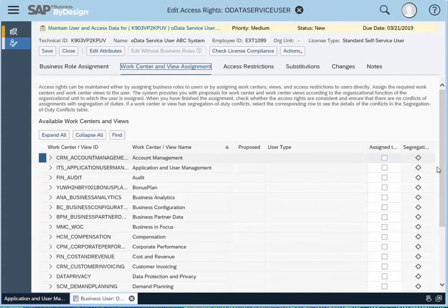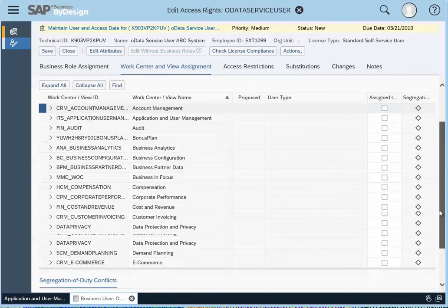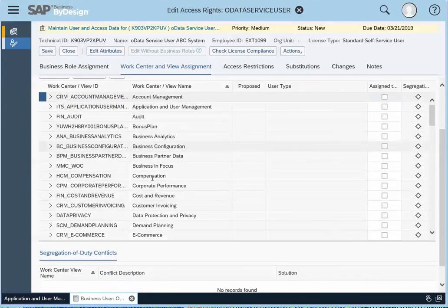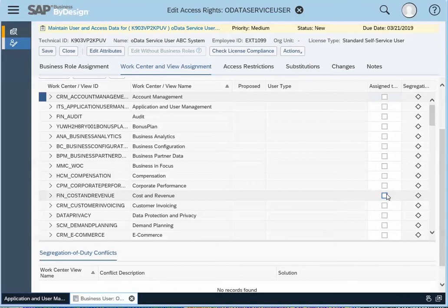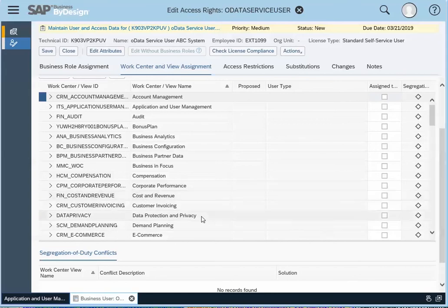So that becomes key. The OData API will authenticate this user if they can access those reports. So what you need to do is you need to make sure that you have assigned those work center to that OData service user. So if they're accessing financial reports...